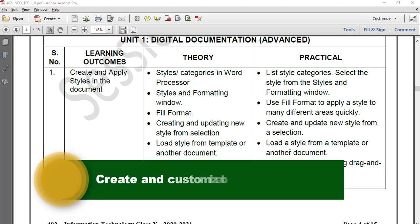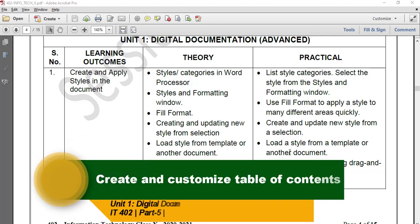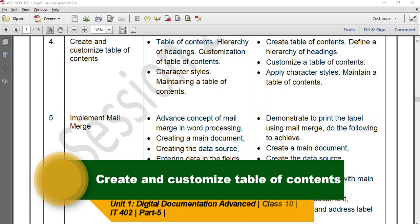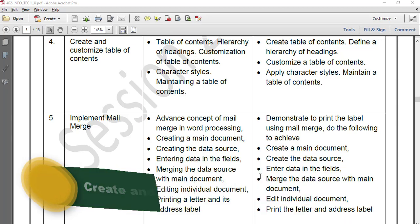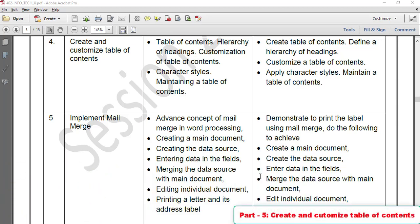Unit 1, Digital Documentation Advanced. Learning Outcome 4: Create and Customize Table of Contents. Topics covered include how to create a Table of Contents, the Hierarchy of Headings, customizing a Table of Contents, how to apply Character Styles, and how to maintain the Table of Contents.